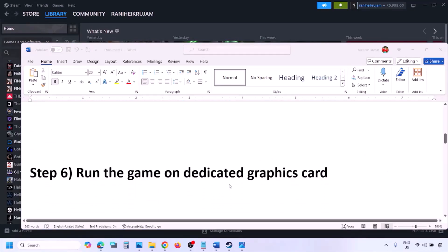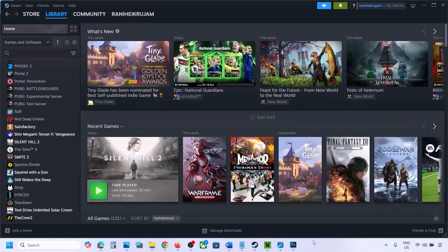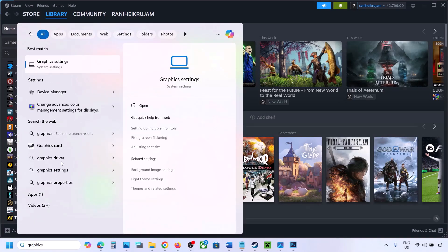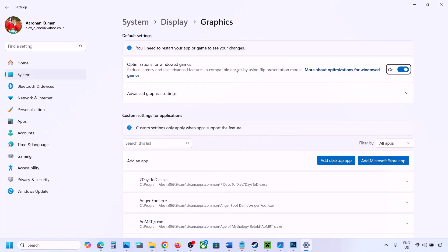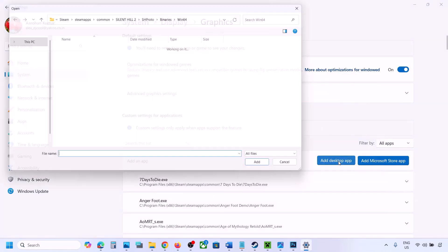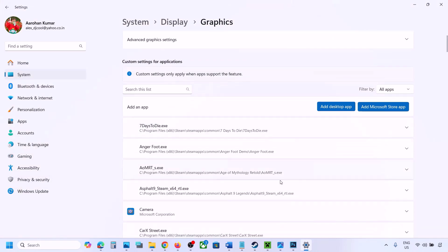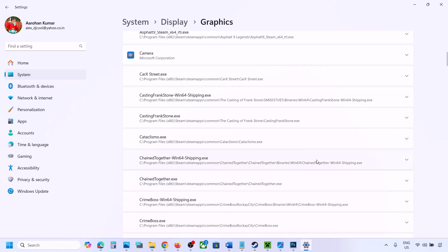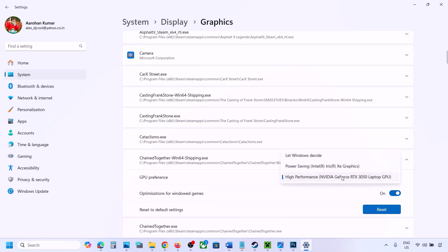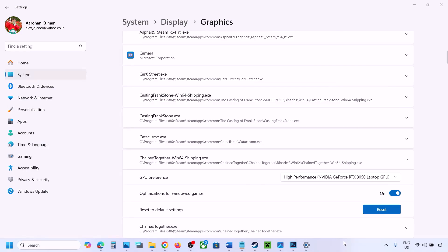Run the game on your dedicated graphics card. Type 'Graphics Settings' in the Windows search box and open it. Click Add Desktop App, navigate to the game installation folder, select the game EXE file. Once it appears in the list, click the drop-down arrow, select High Performance and your dedicated graphics card, then launch the game and check.